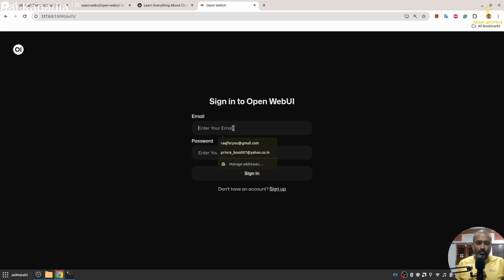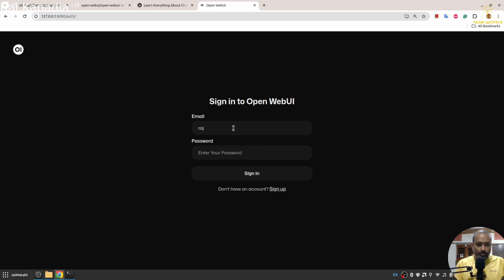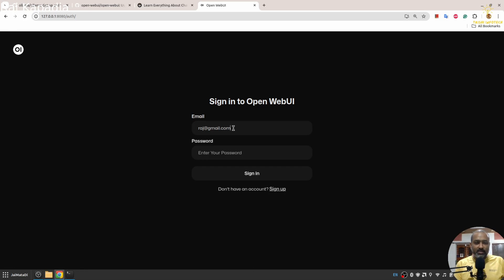I'm not sure why they have put this, but you need to log in and before that you need to create your login credentials. It takes any fake email address and password as well.